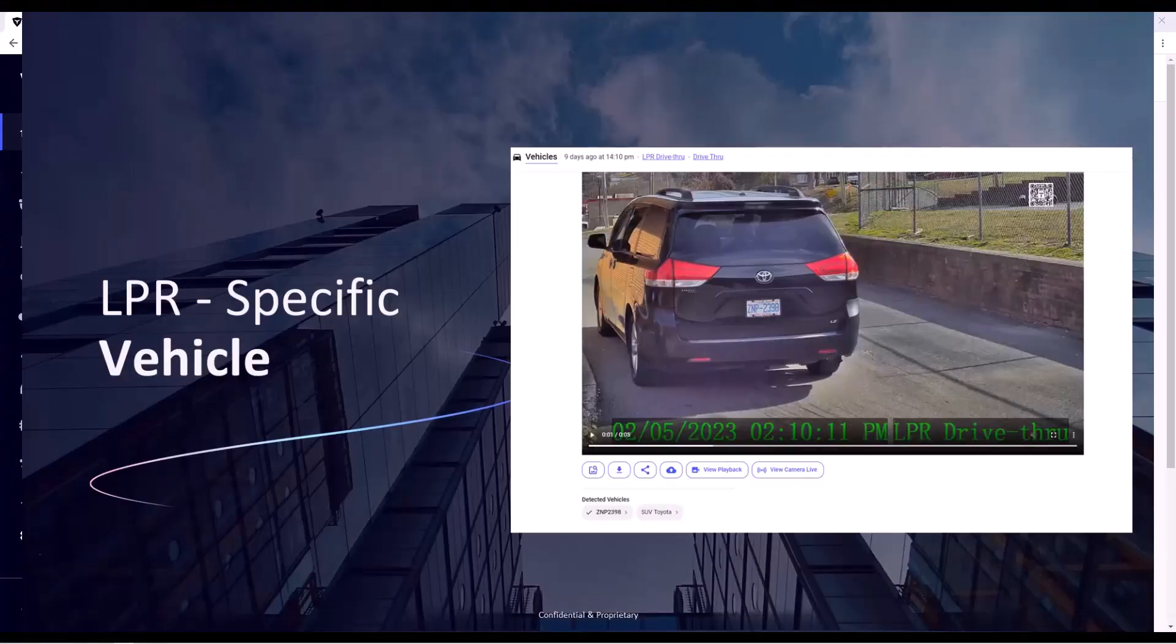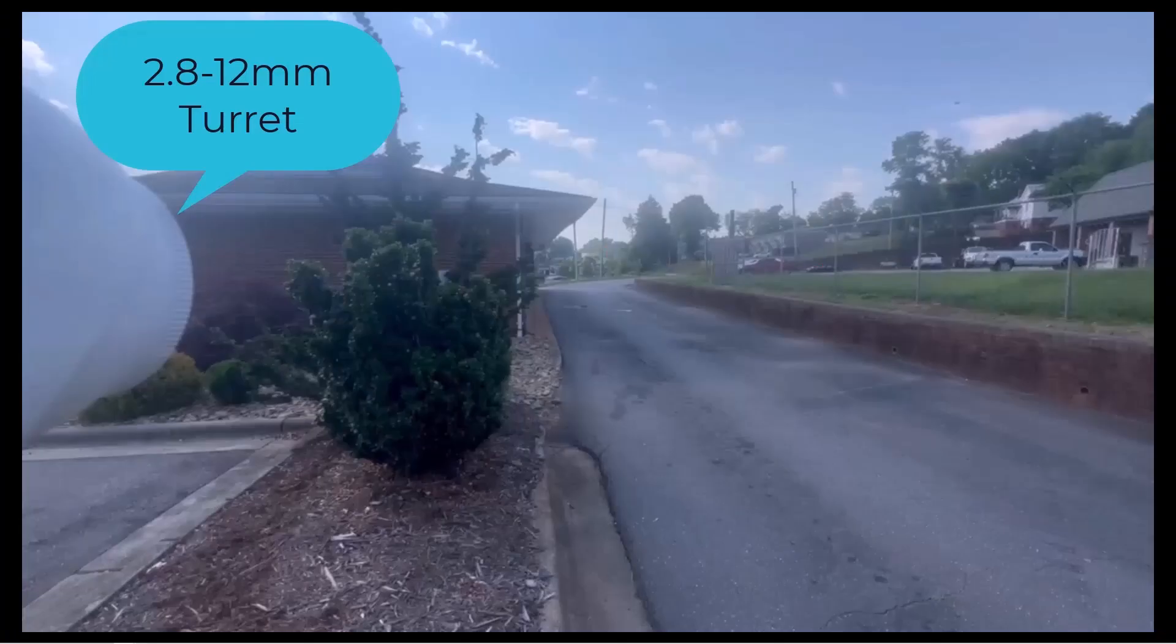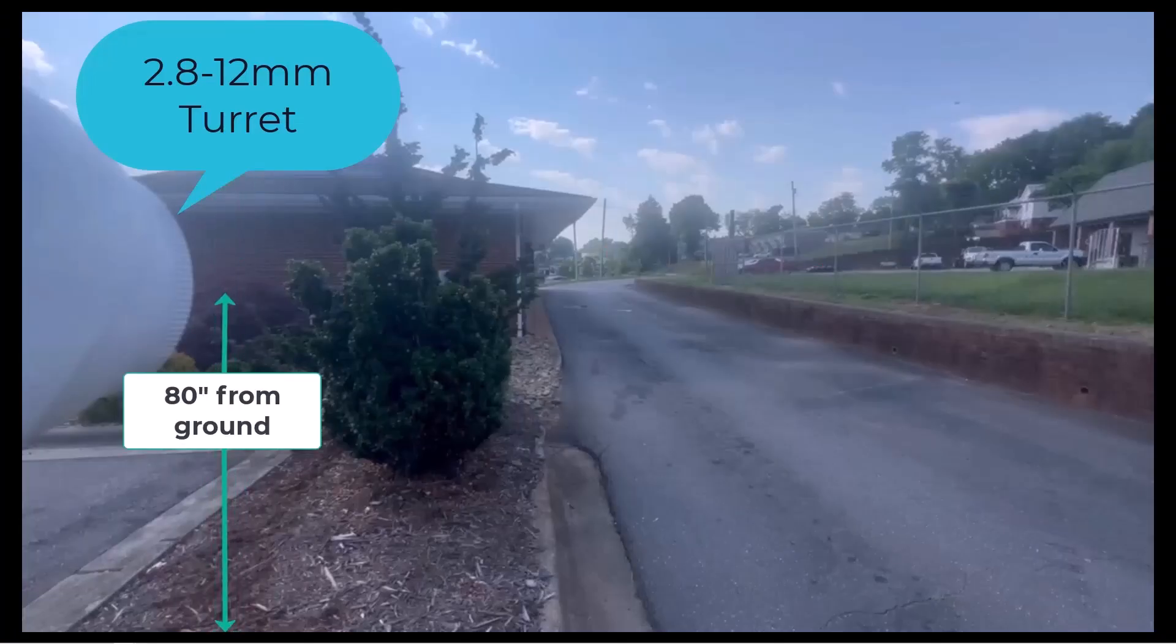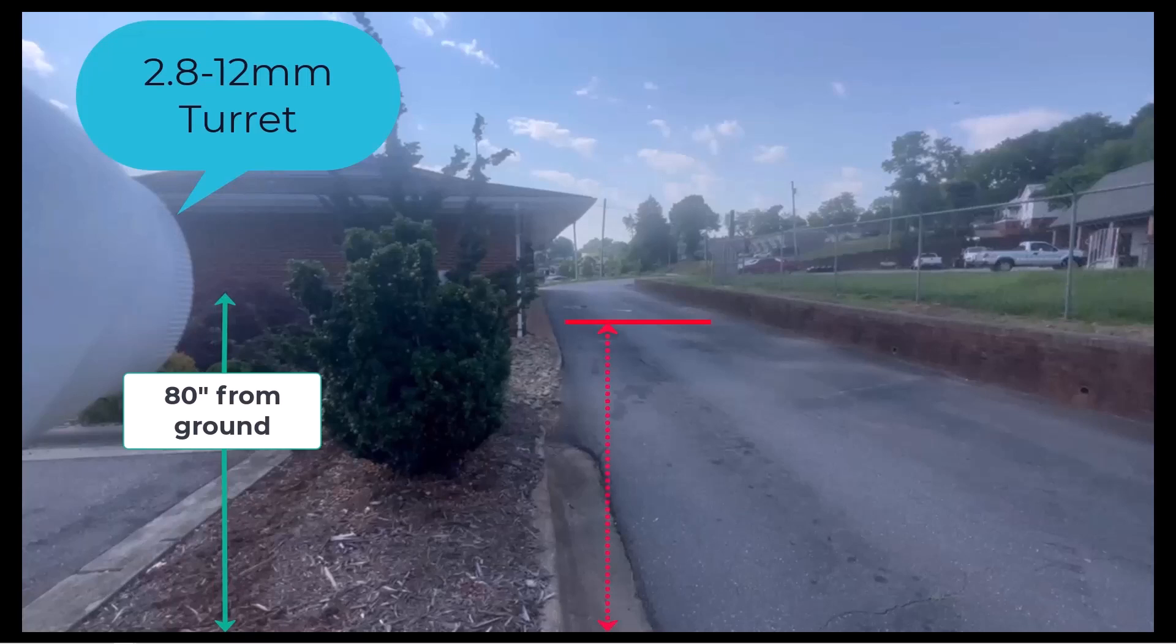So let's go for a look at how we would set up and configure the LPR. But first I want to show you a setup scenario. Here I'm using a 2.8 to 12 millimeter varifocal turret, 80 inches from the ground, and I'm 40 feet from my ideal capture point.